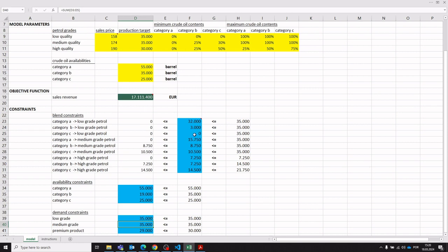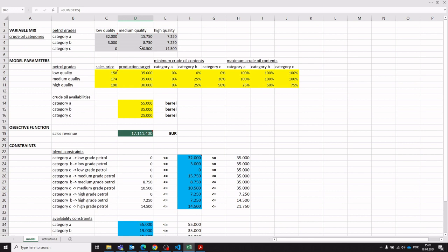All of these constraints, objectives, and decision variables can then be referenced in Excel solver, as documented in the instruction tab. You just click Solve and Excel solver will adjust the decision variables so that the sales revenue is maximized considering all constraints. If you want the template, click the link in the video description to download the Excel template.